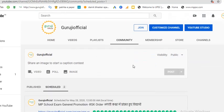This is a new feature available on YouTube — you can schedule your post. If you like this video, please subscribe and click on the like button also. Thank you very much.